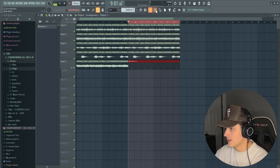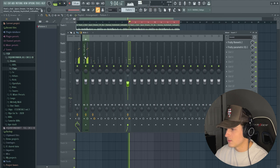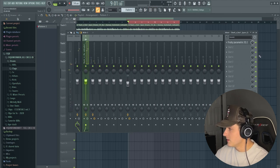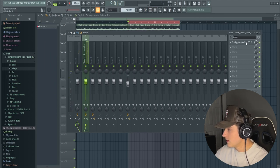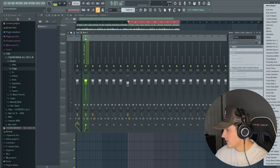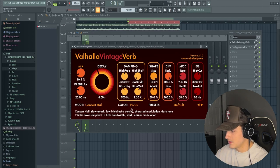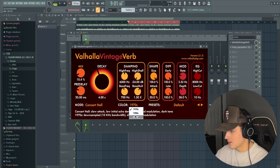I like that a lot actually. Then also what I'm going to do here is go to the melody and I'm going to add a Valhalla Vintage Verb and pull the mix down on this and change the color.